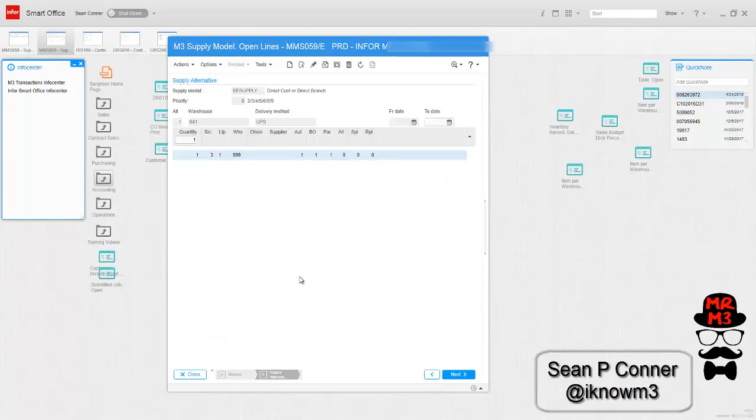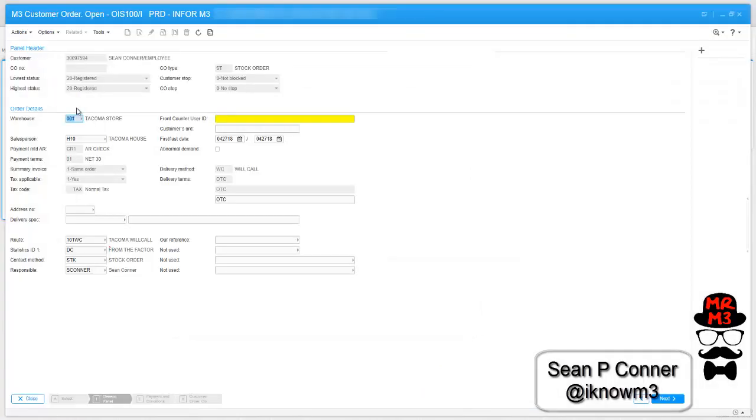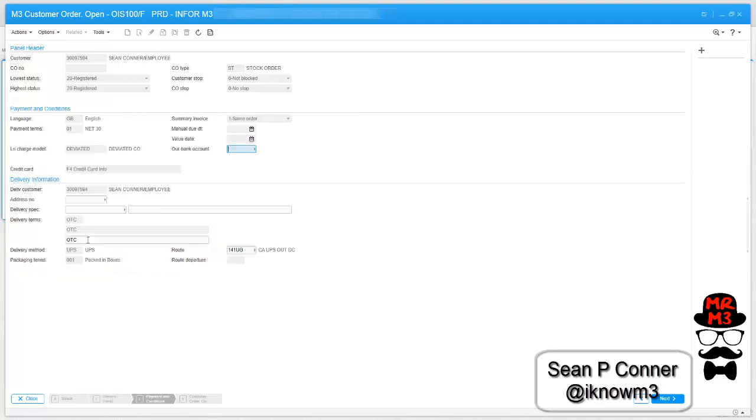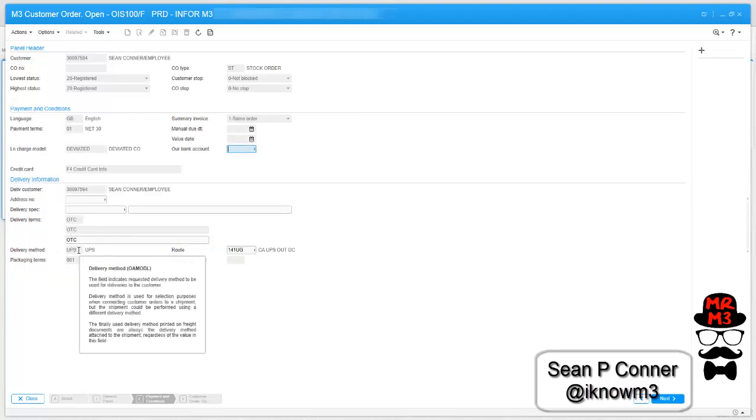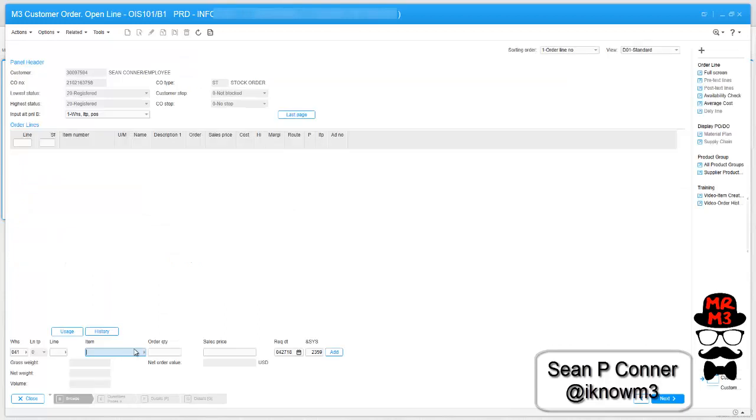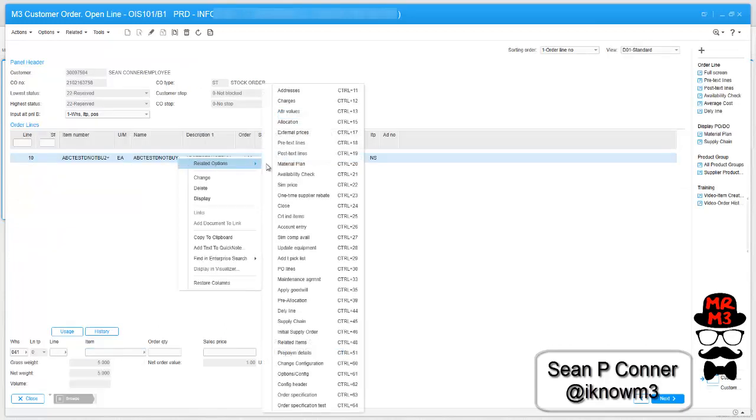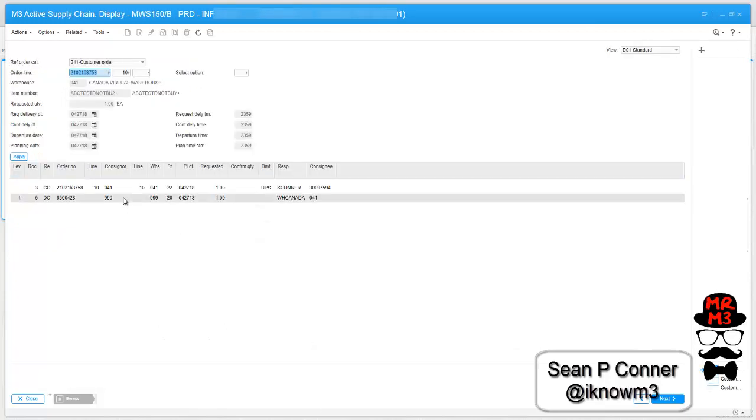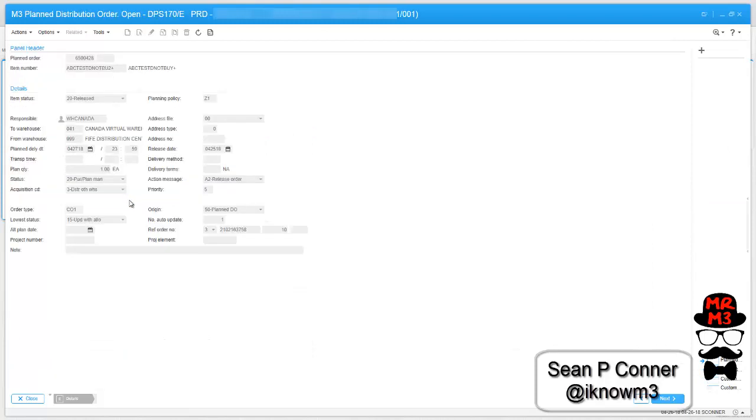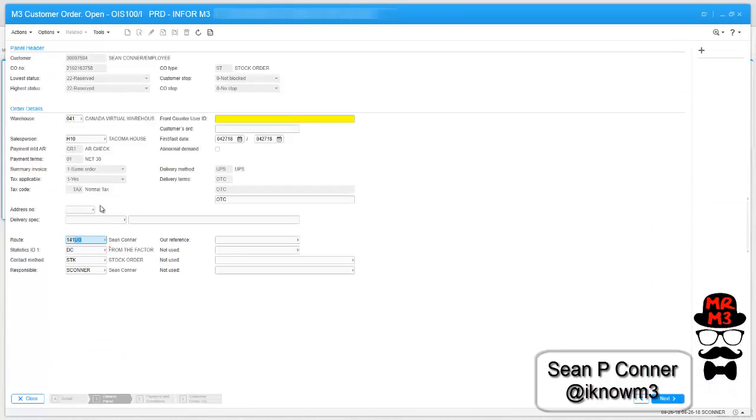Now that I have the supply model set up, I'm going to go ahead and do a quick test just to make sure it works. I'm going to change it to 041 and I'm going to change the route code to 141UG. Route code 141UG is tied to the delivery method UPS. As soon as I enter in that route code, the delivery method is going to change. You can see now the delivery method is UPS. So if I add an item and check the supply chain and drill into my plan distribution order, you'll see the order type is CO1.